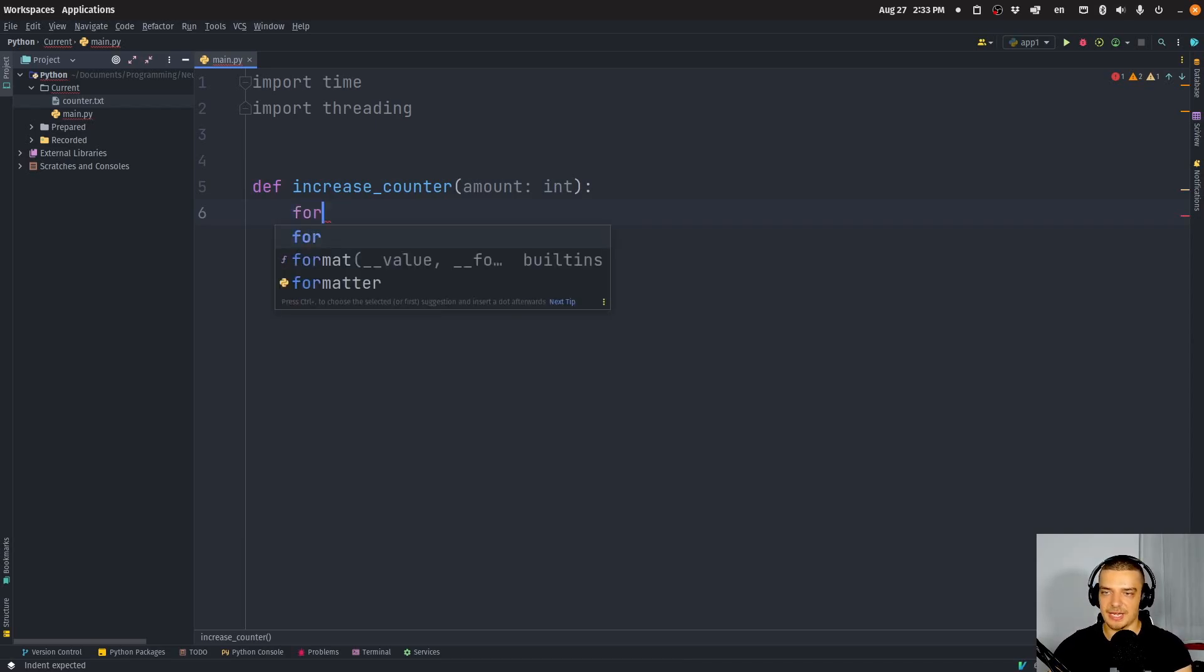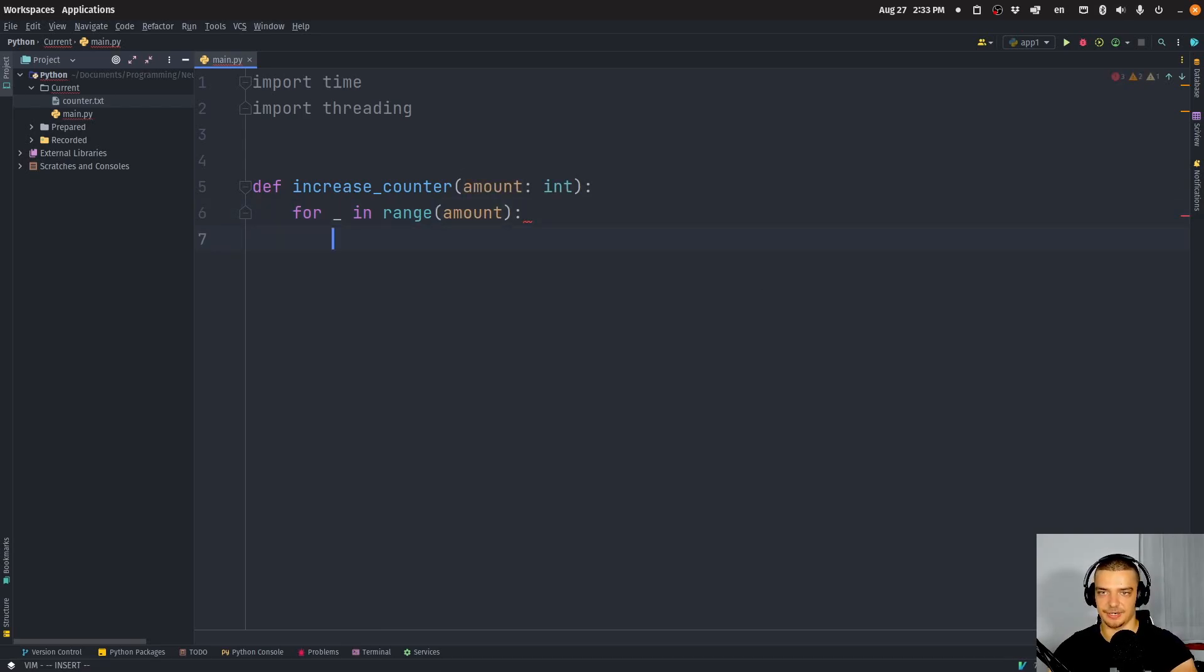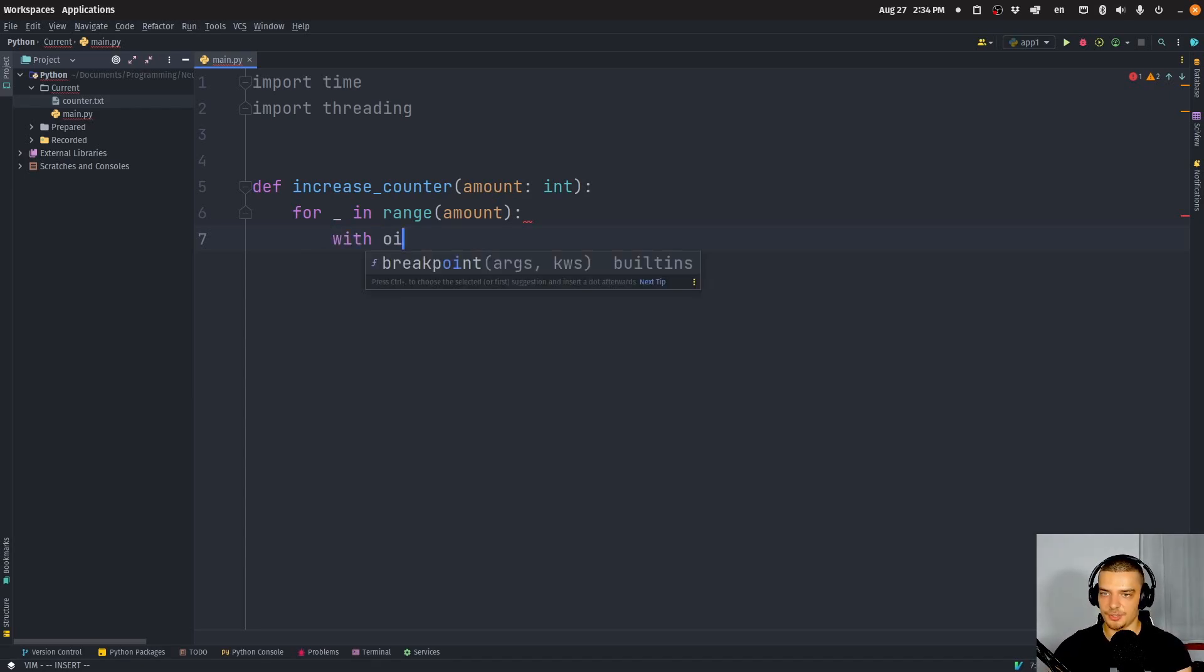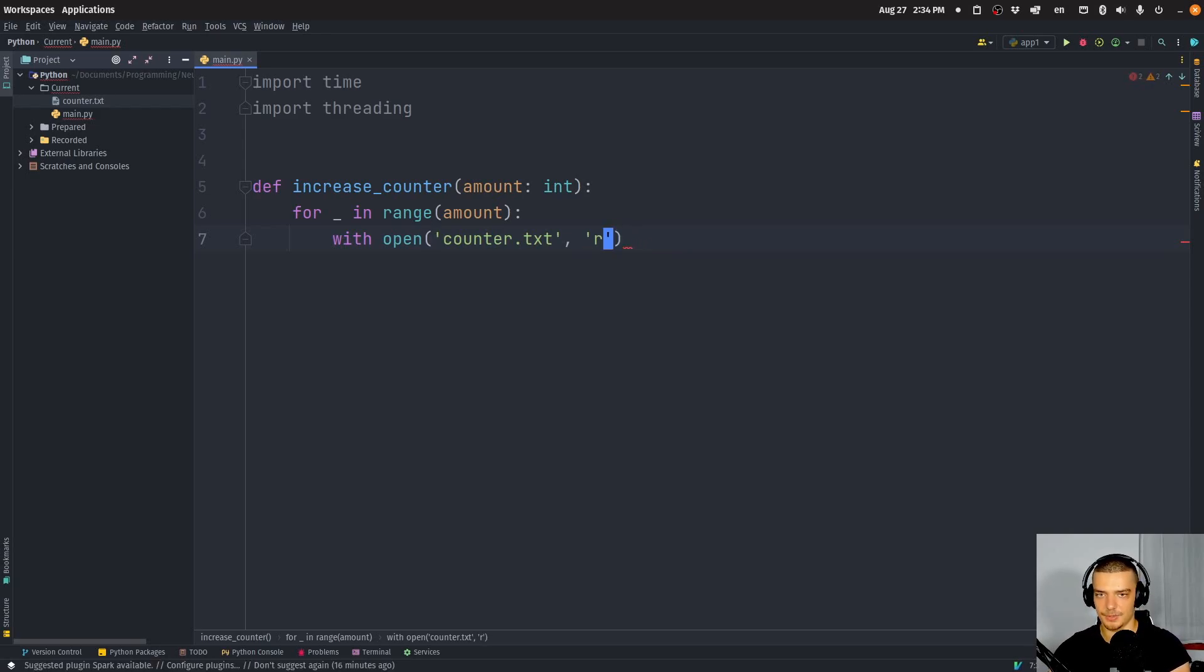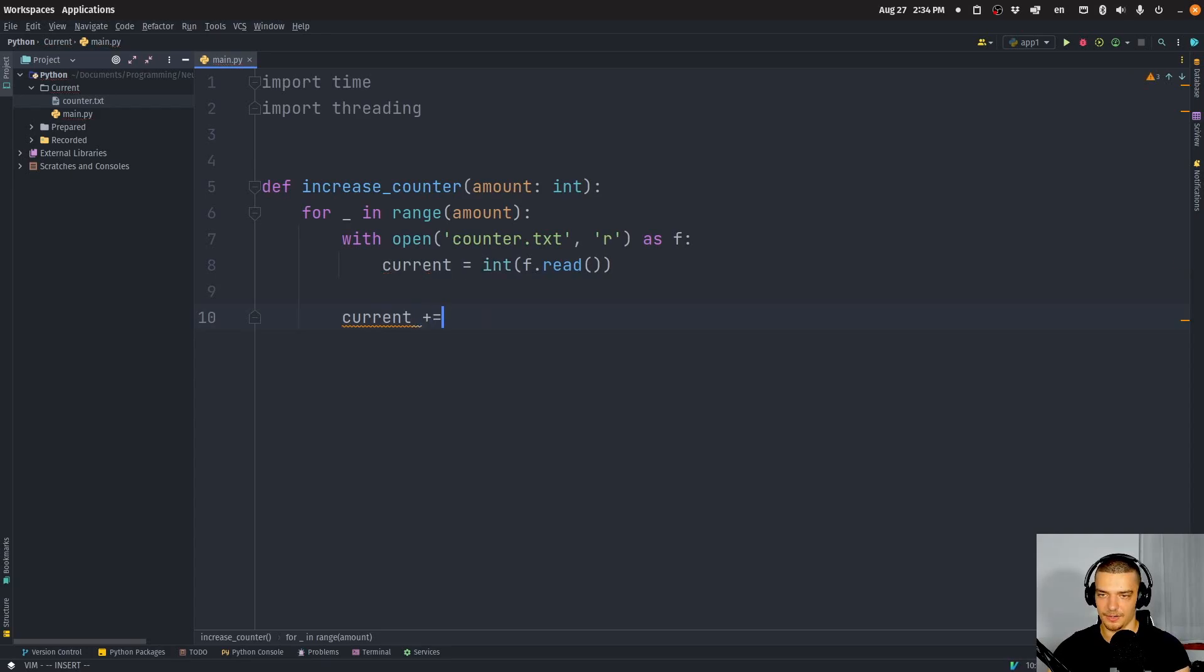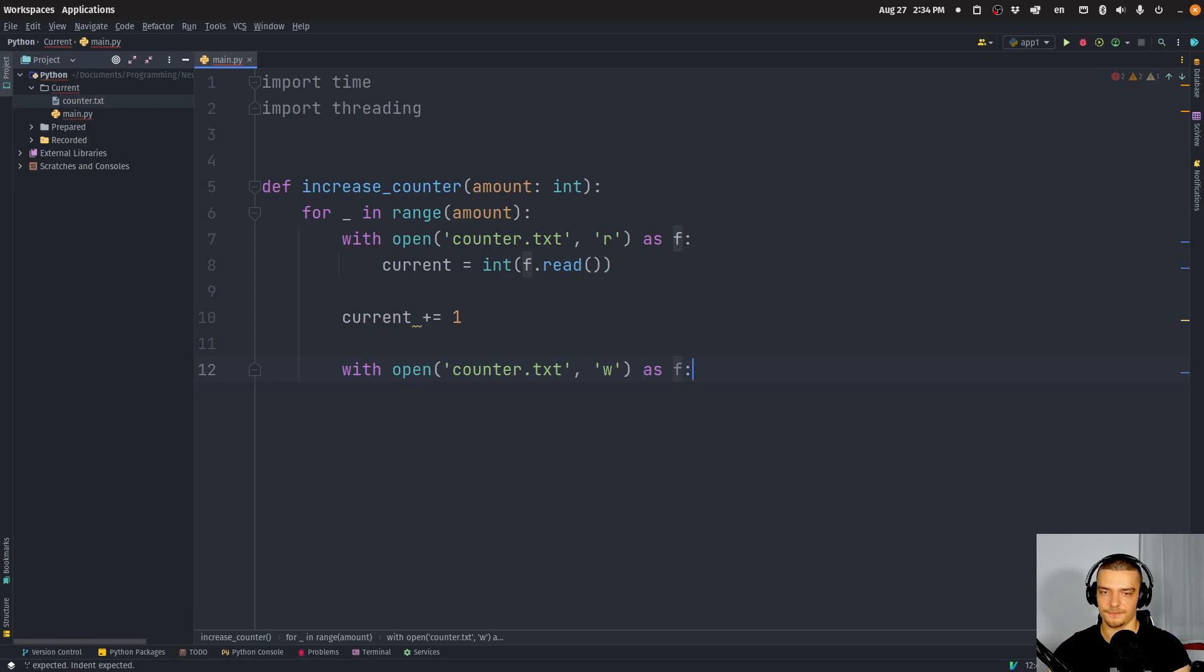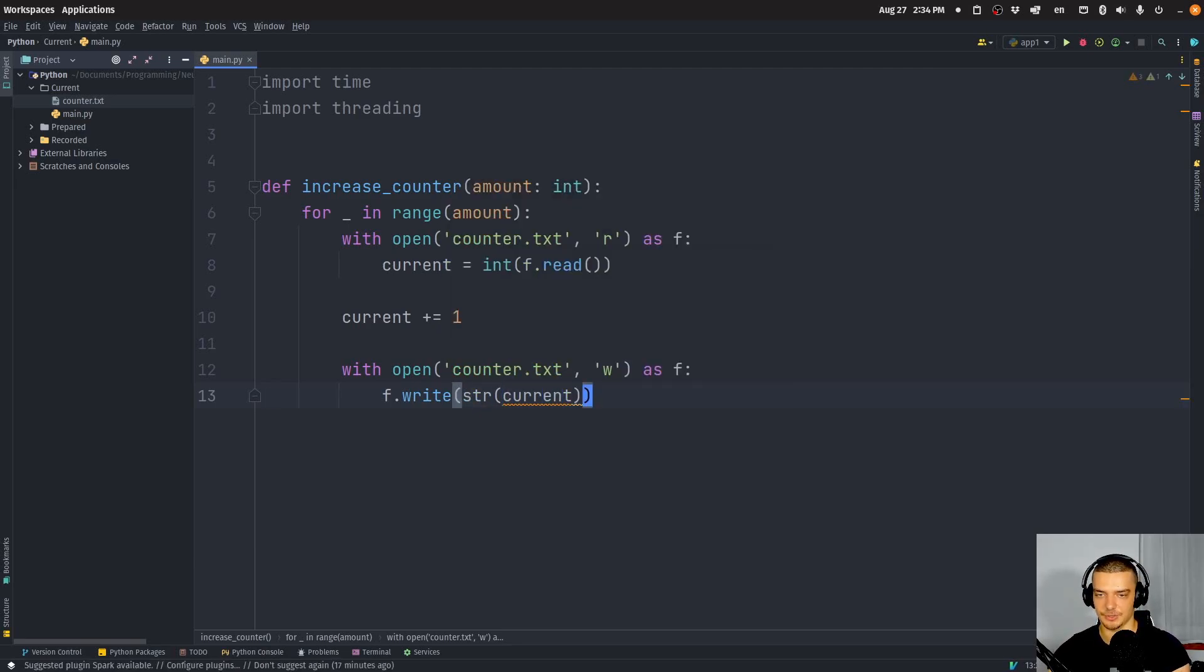We're going to say for placeholder in range amount, and we're just going to increase this with a pause in between so that we can see how multiple threads work simultaneously. We're going to say with open counter.txt in reading mode as f, we're going to read the content from that file, save it as current, typecast it into an integer, and then increase current by one. Then we're going to open up the file again, counter.txt in writing mode as f, and write string current to that file.